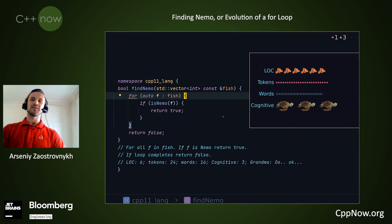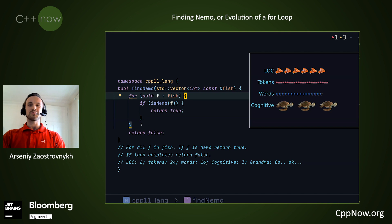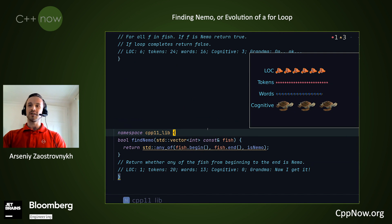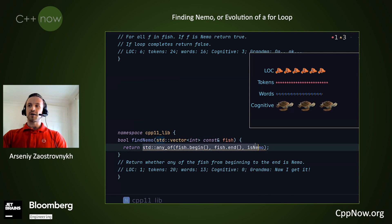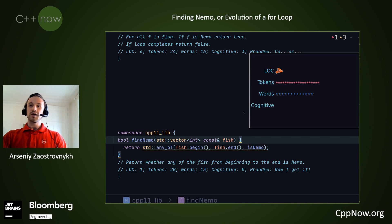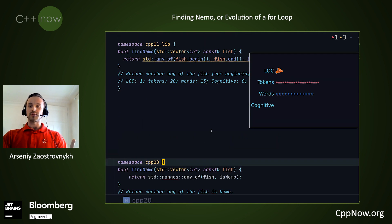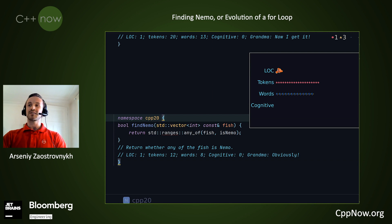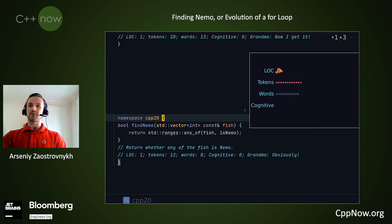Unfortunately, that is the end of the language evolution — I couldn't find any other constructs that make this simpler. However, we have the library. Let's look at the library introduced in C++11. We have std::any_of, which enables us to reduce this algorithm to just one function call. Cognitive complexity goes to zero, one line of code, and even fewer tokens and fewer words. It seems to be understandable by grandma as well. But we can do better and go further. Last year in C++20, we got ranges, which enable us to express the same algorithm with even fewer tokens and fewer words. So even grandma gets bored at this point.